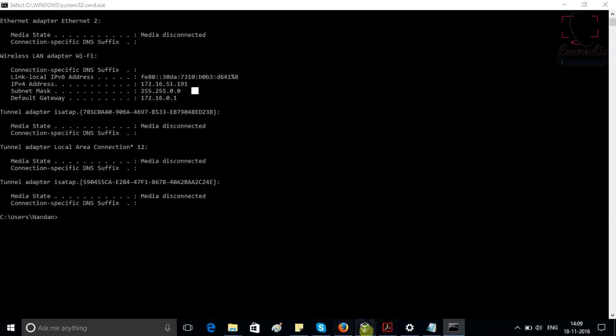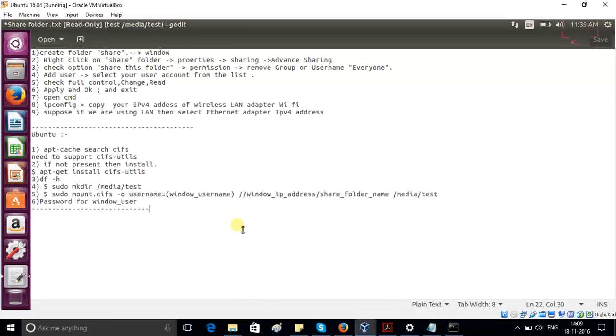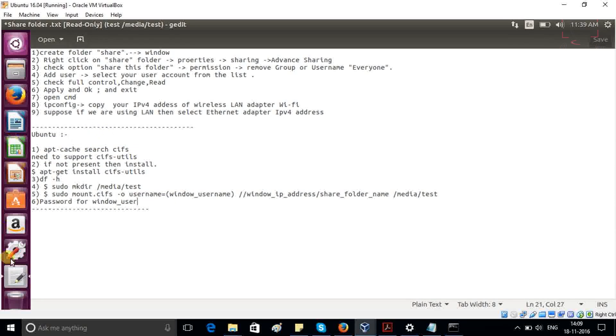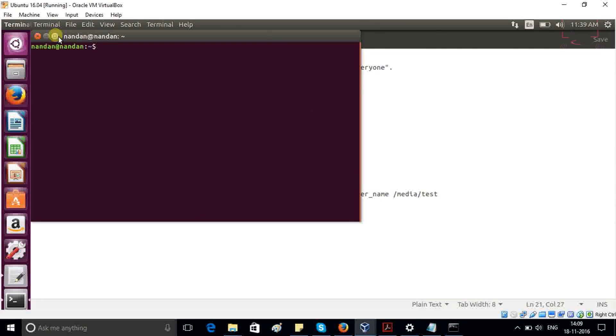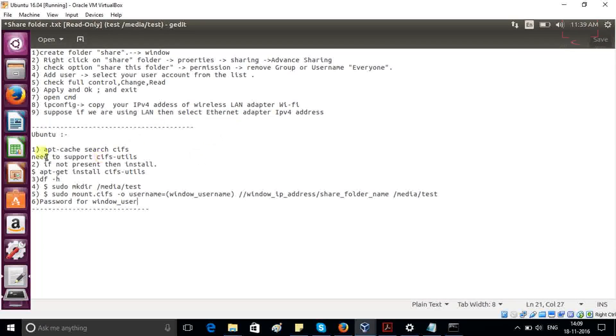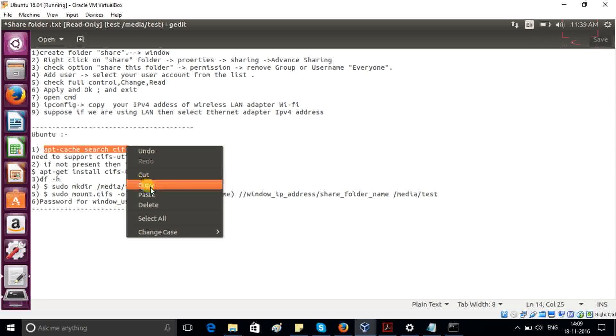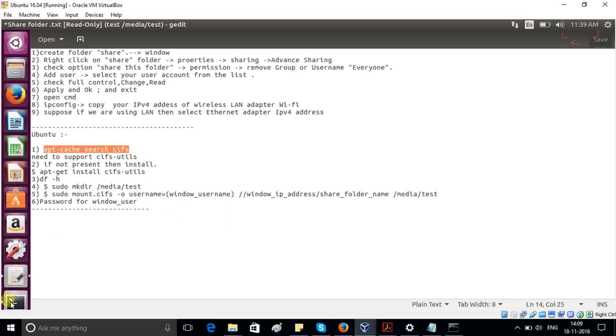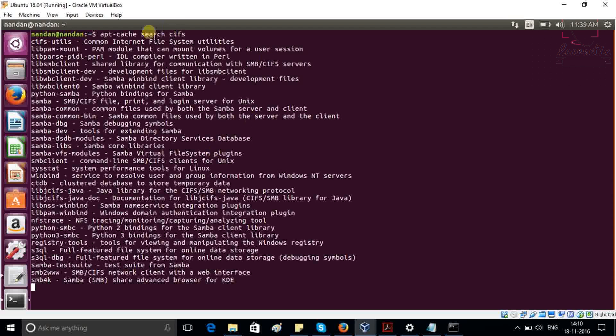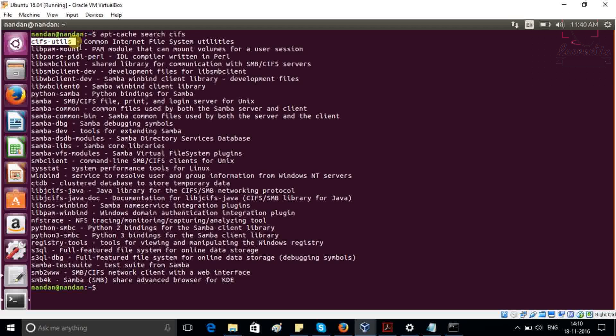Next step is go to your Ubuntu. Inside Ubuntu, these are the few steps we have to follow. First open a terminal. We have to check that we have cifs-utils function or not. So for that purpose, just copy the first command, paste it. As you can see that I have cifs-utils into my system.